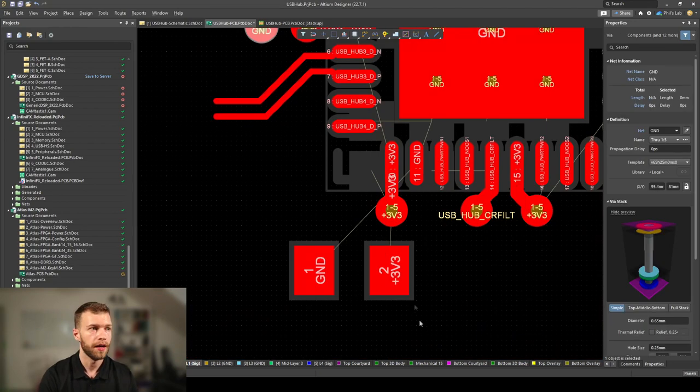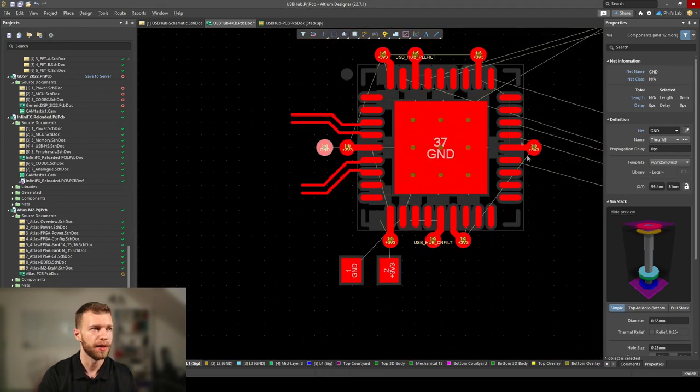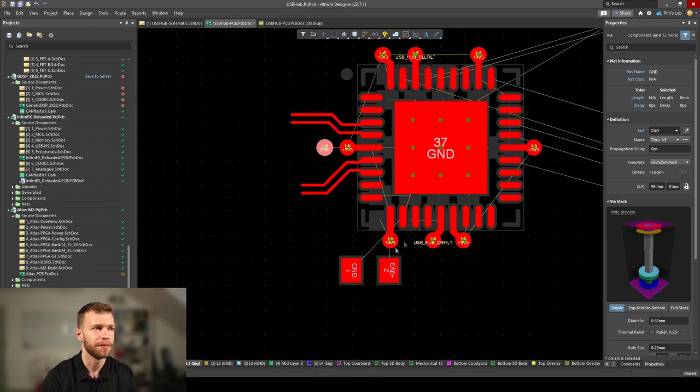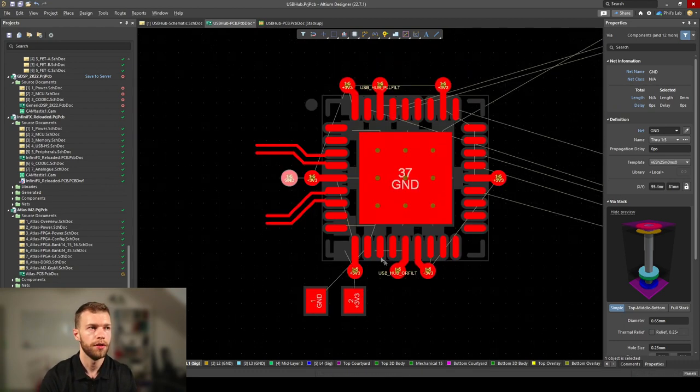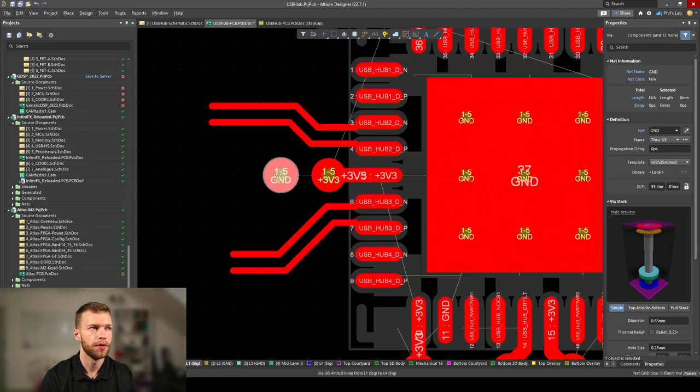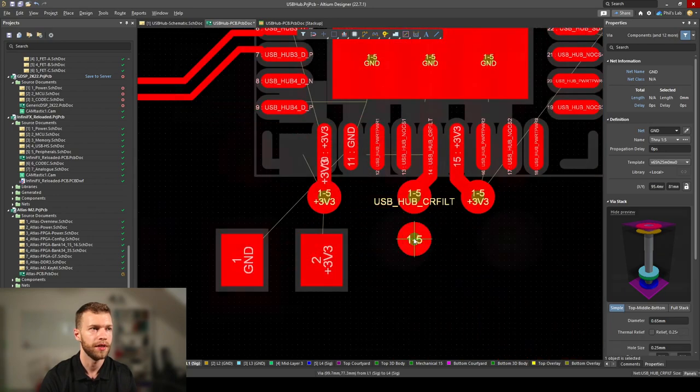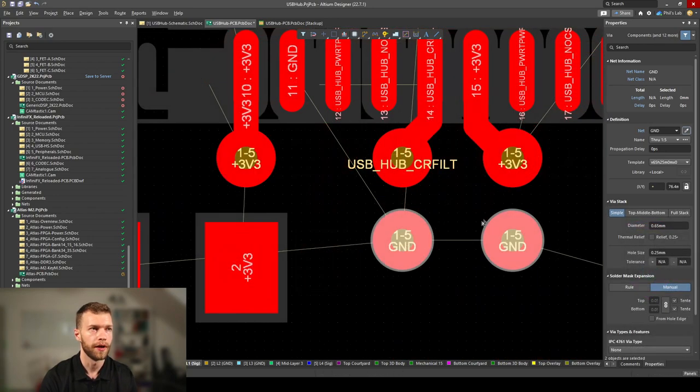My larger bulk decoupling capacitor I've just placed in the vicinity of this IC. Anywhere close to the IC is pretty much fine, this isn't too critical. Don't forget your ground vias next to power vias, like so.